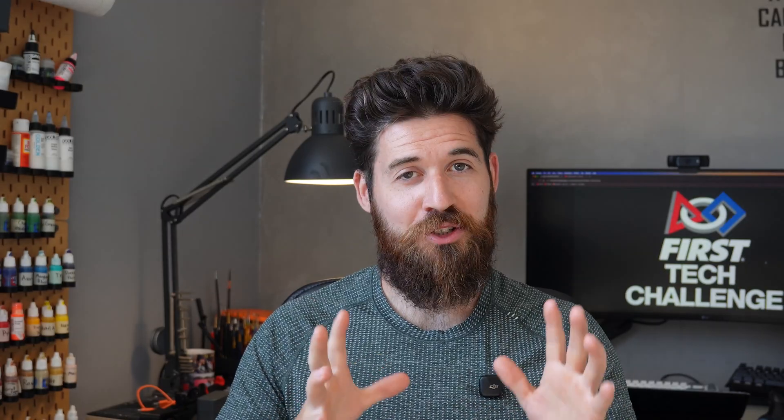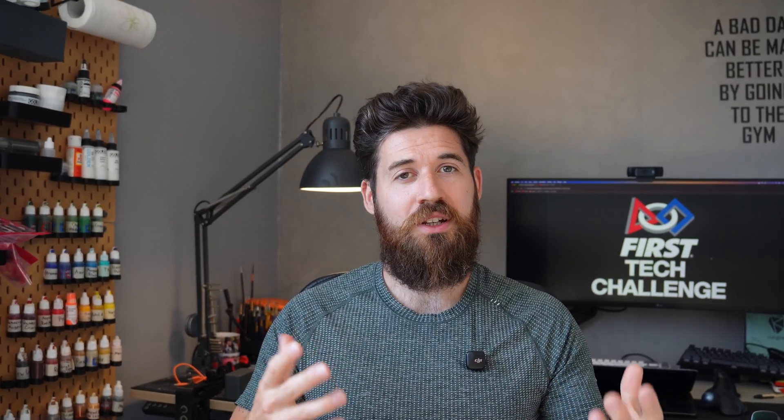I've seen firsthand how a solid code foundation sets teams up for success. In this video, I'm going to walk you through step by step how to create a simple and clean Arcade Drive class for your robot that's set up in a tank drive orientation. We'll write the code together, I'll explain what every line does, and then we'll plug it into our main op mode to get your robot on the field.